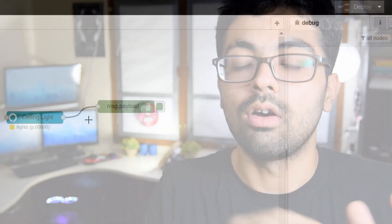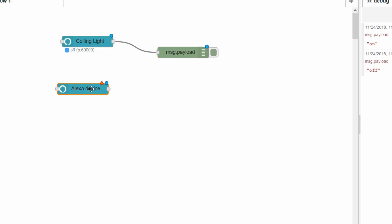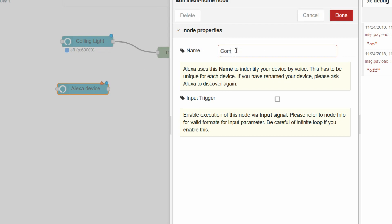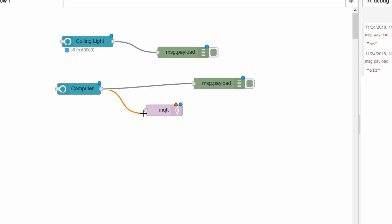Also, this Alexa module which is Node-RED also spits out the on and off messages which you can see in the debug window. Alexa, turn on the ceiling light. Okay. So, this Alexa module also spits out on and off messages. You can connect the output of that Alexa module to an MQTT module so that the Wi-Fi module can pick up the messages and turn on the computer.